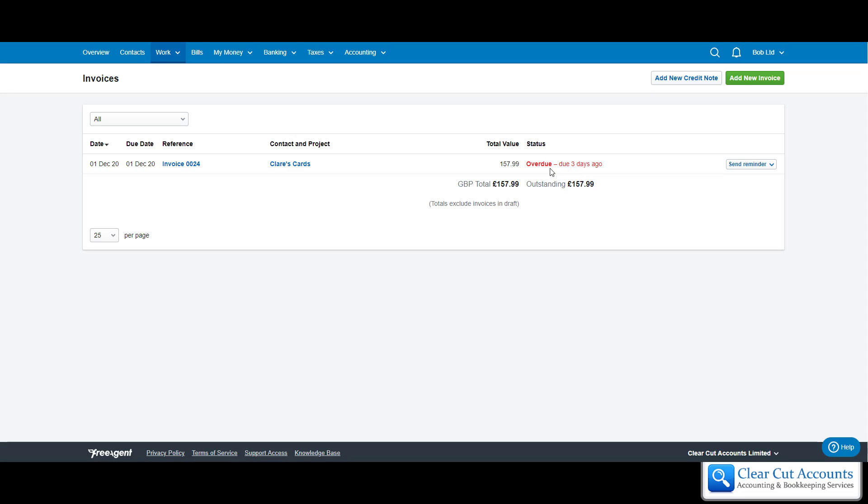The other things that you can do is if they haven't paid you after a certain amount of time, you can now send them a reminder which will email them the invoice again with a nice little message saying 'have you forgotten.'